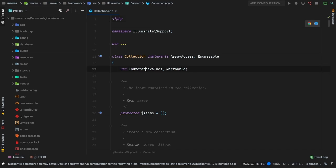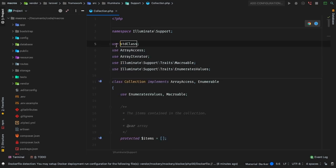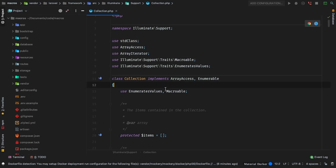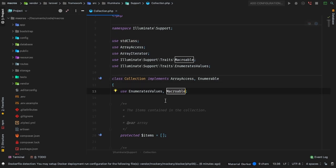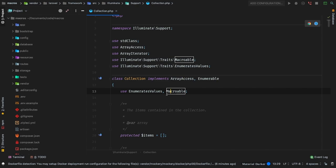So what exactly is a trait? When you see this use statement up here — which is different from the import use statement — what it is, is that we are adding additional functions that don't exist in this class, and that allows you to reuse these exact same functions in different classes. The macroable trait, whenever a class is using it, it inherits two methods that are important to us.